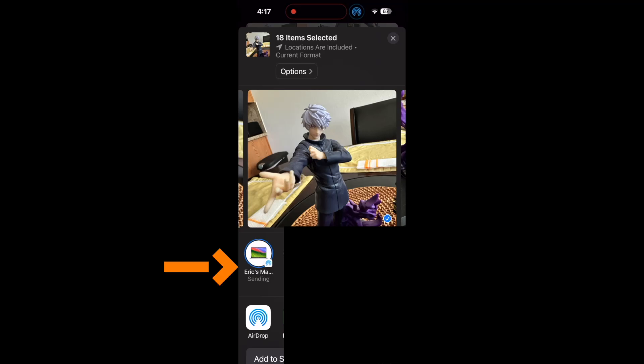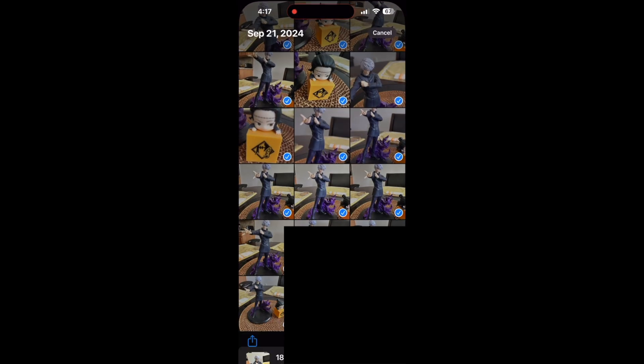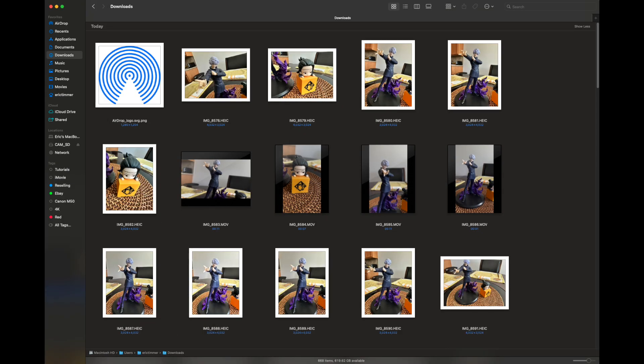Then pull up your Mac, iPad, other iPhone, or your friend's iPhone and you can see all the images that are there. For this example, I'm using my Mac and all of them are sent in their full quality. Thanks for watching, we'll talk to you next time. Peace and aloha.